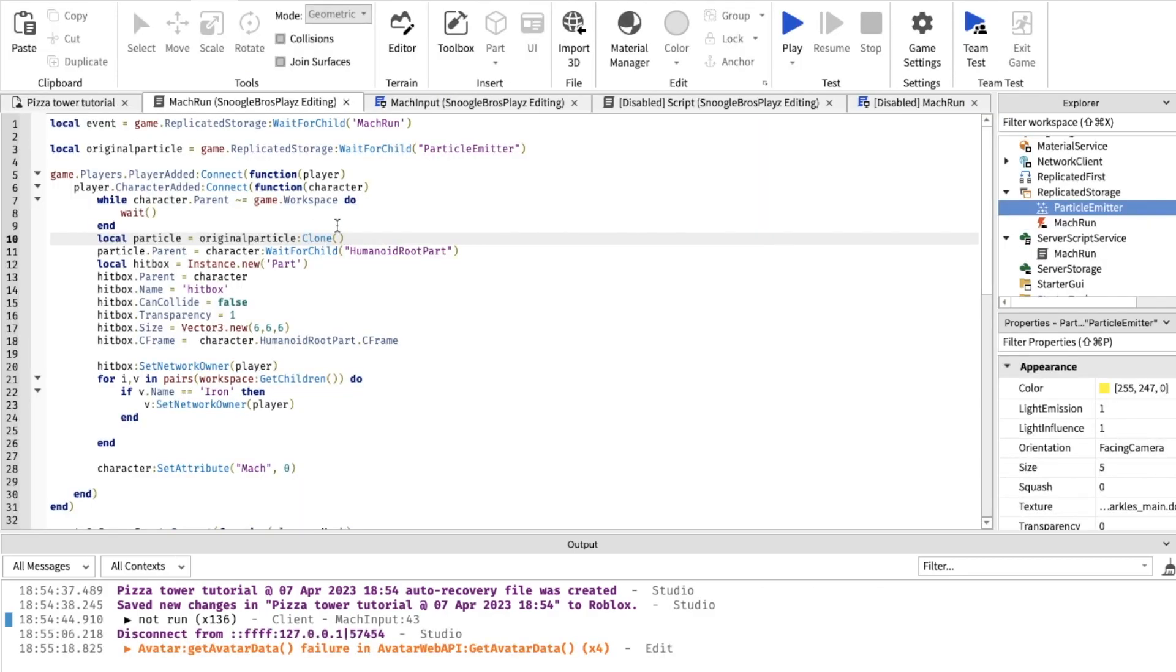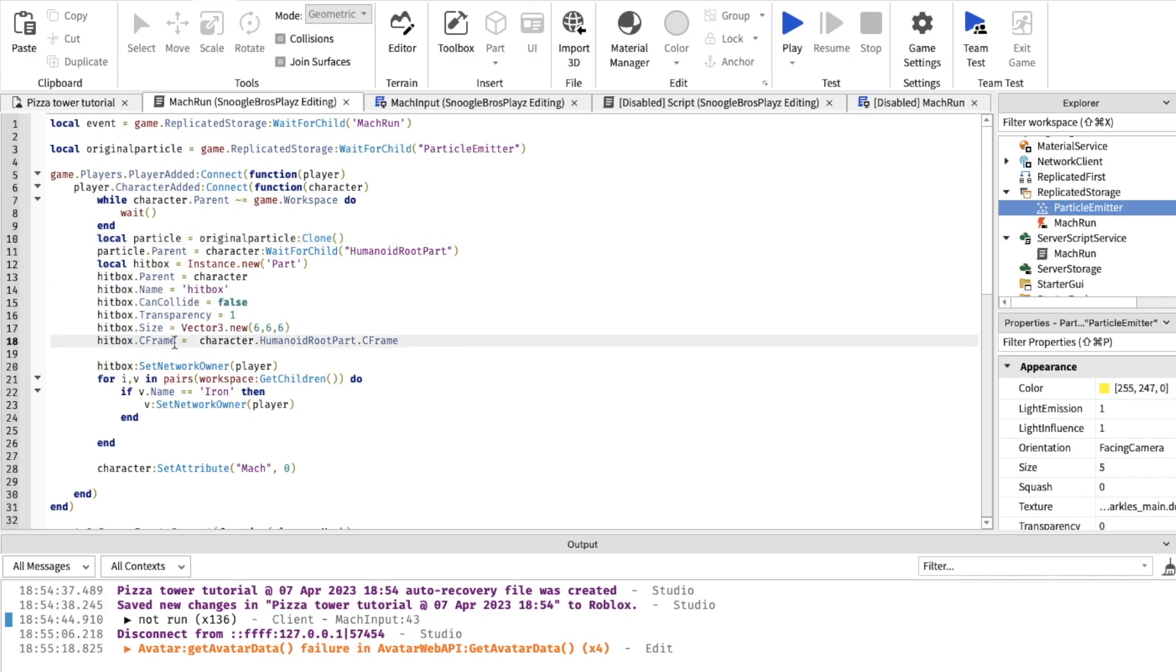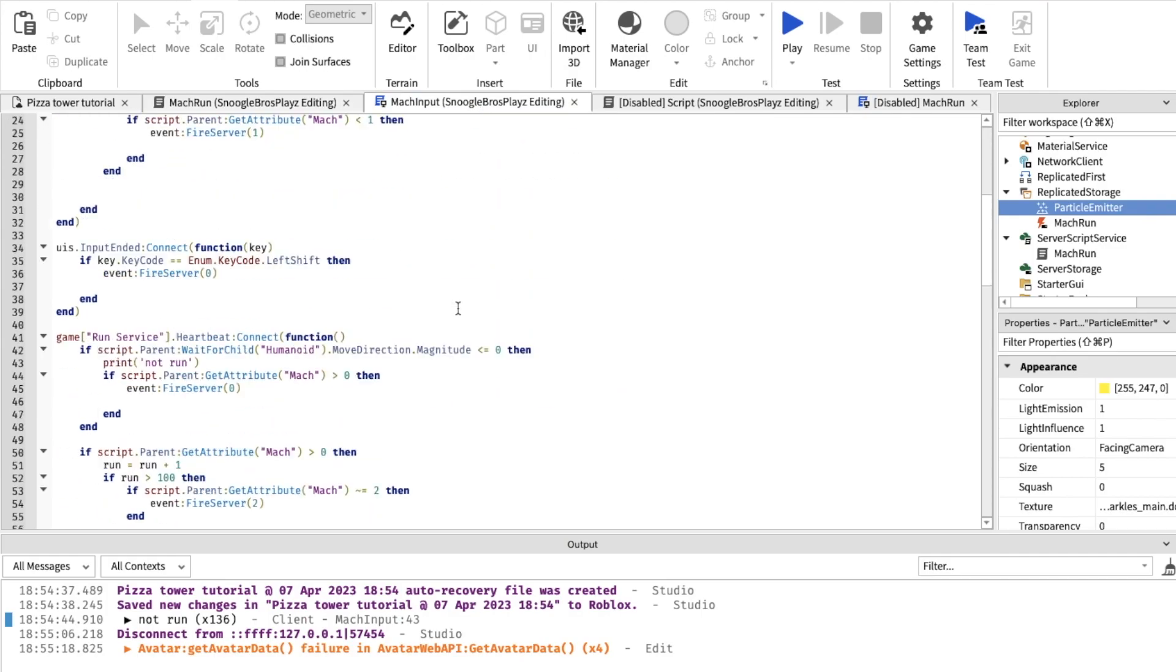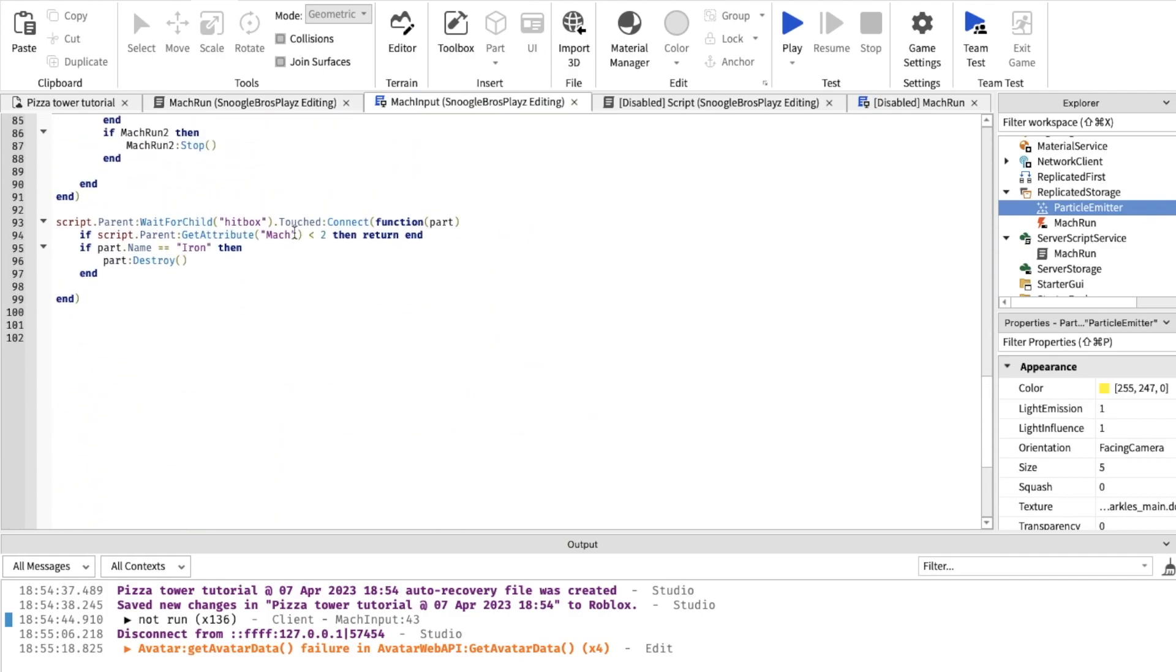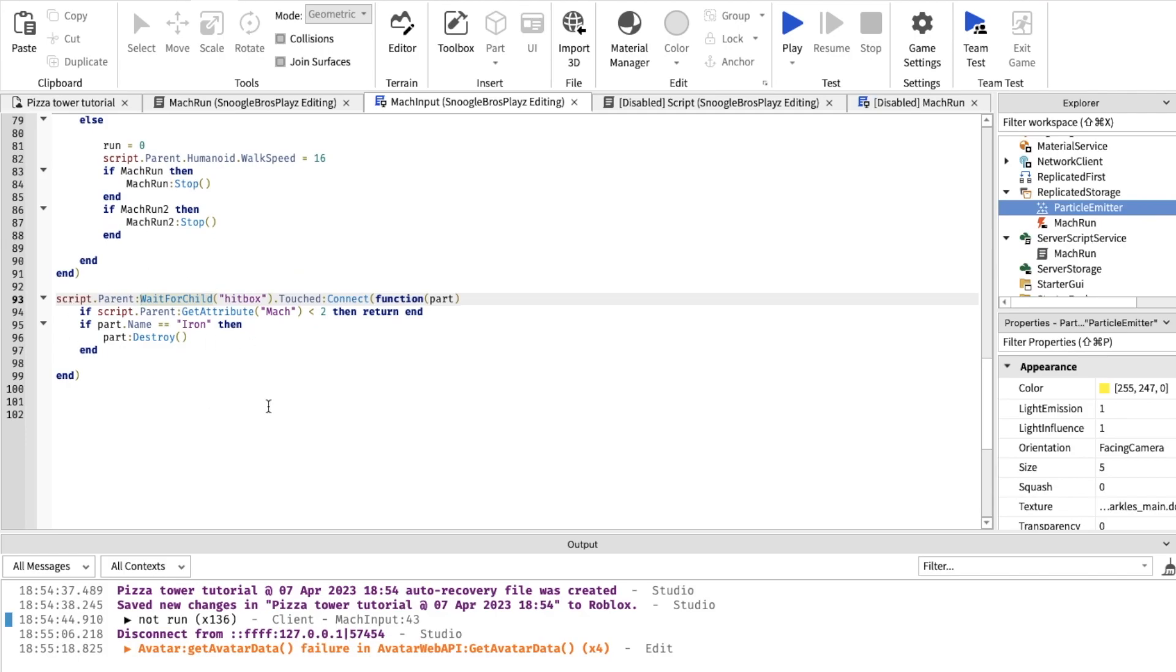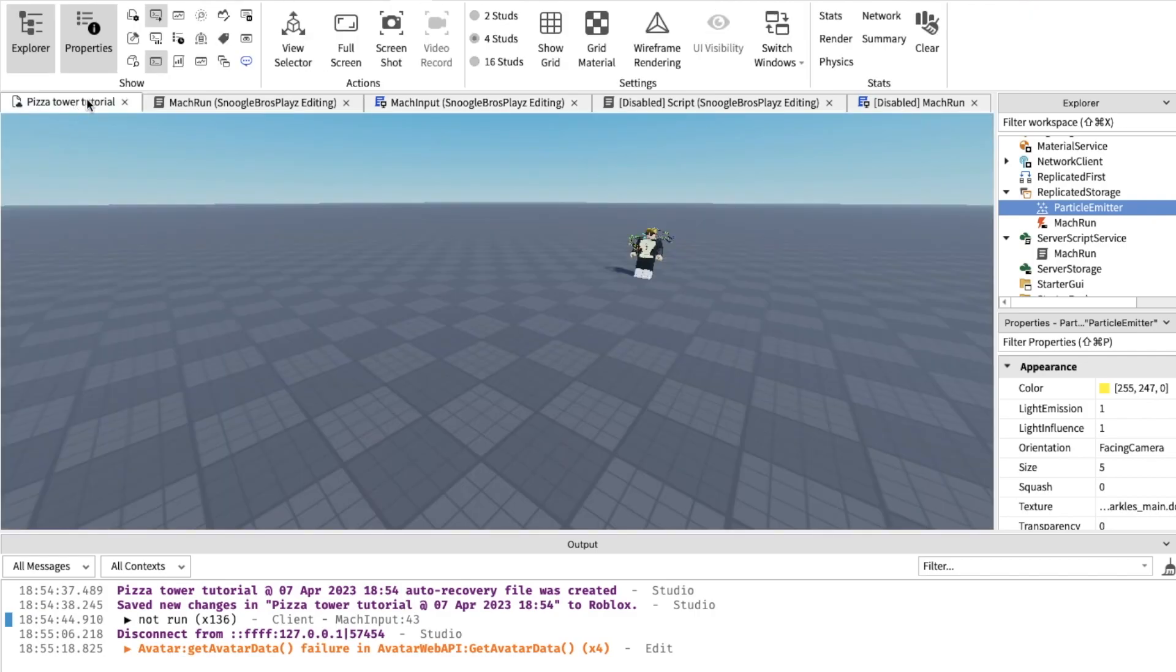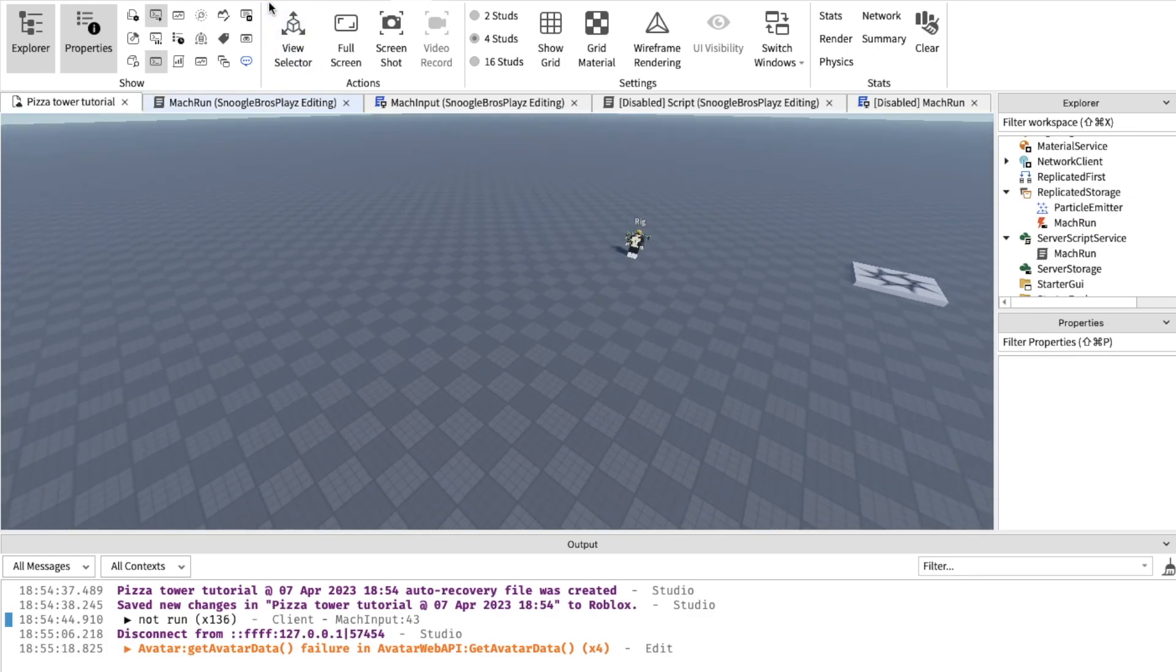So the funny thing is I already coded it where it can destroy metal blocks. You see the hitbox thing? Yeah that gets the hitbox. And if the hitbox is touching a part that's named iron, it destroys iron. Yeah I already showed you the code for destroying iron blocks, but let's actually put some iron blocks in.